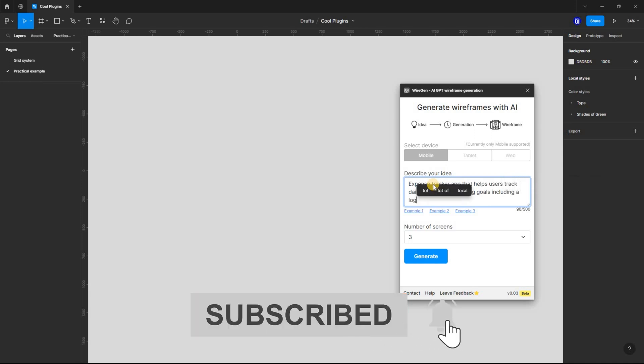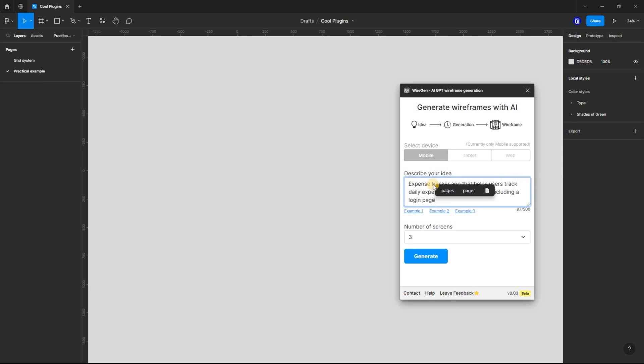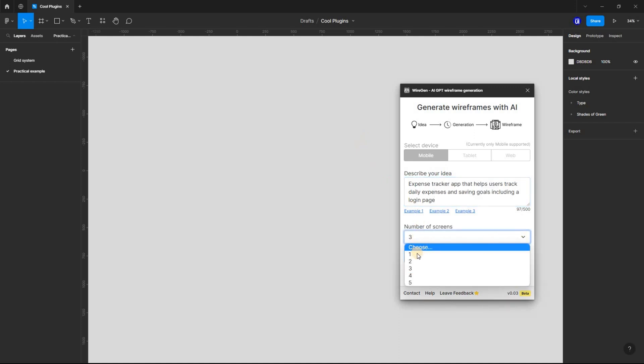Once you have selected the options you want to use, click Generate. Your wireframe will be generated immediately.